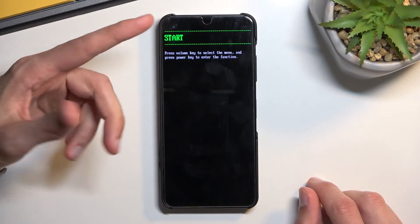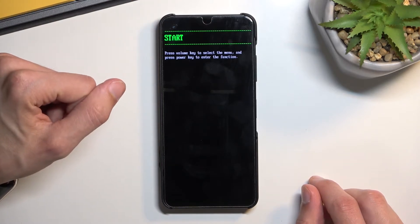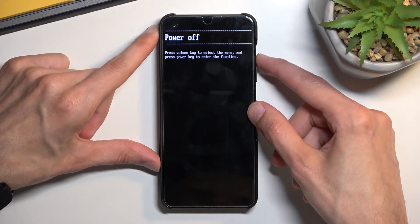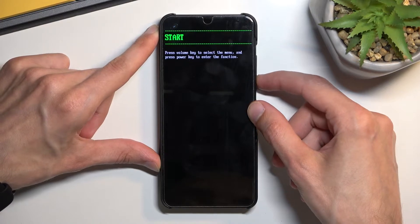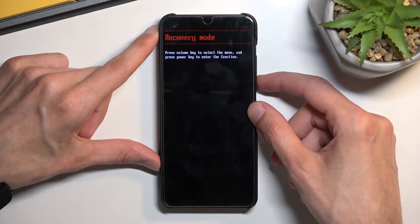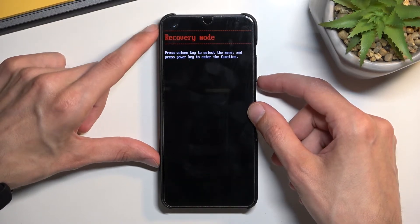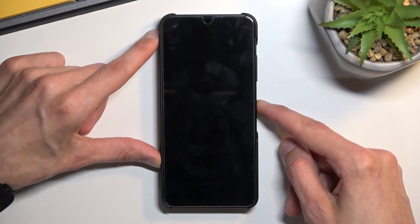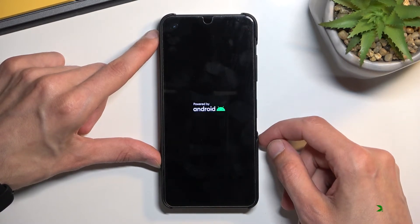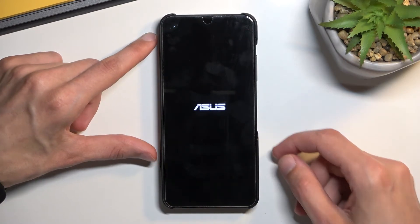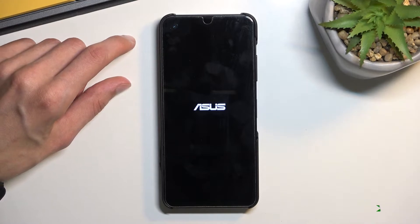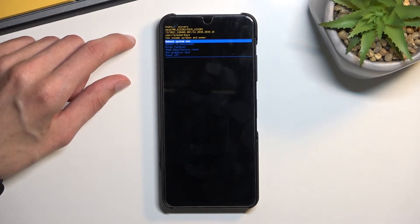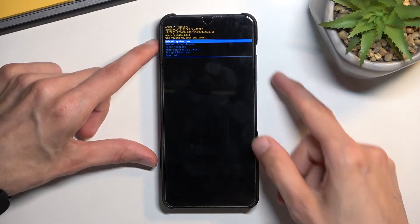You will see the start. Once you do, release the keys and then using the volume keys navigate to select recovery mode. Once it's visible press the power key.